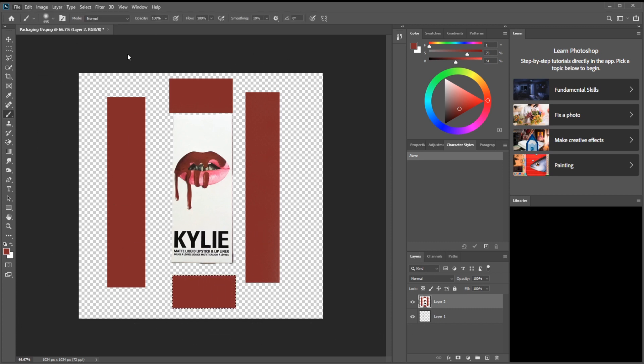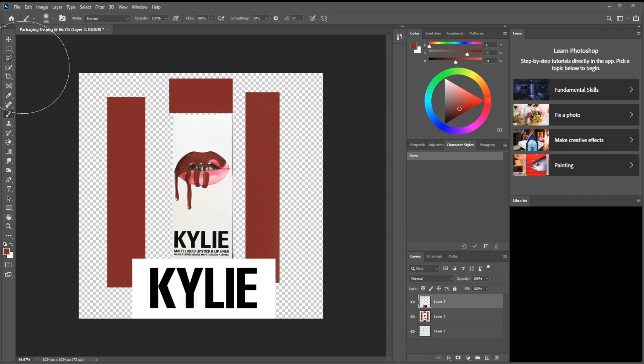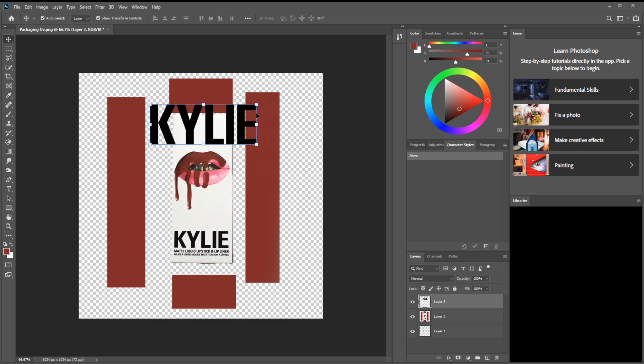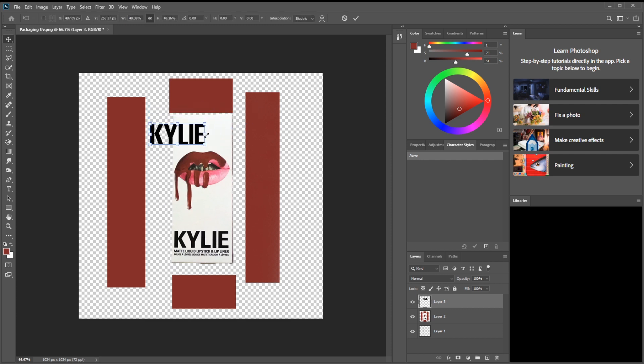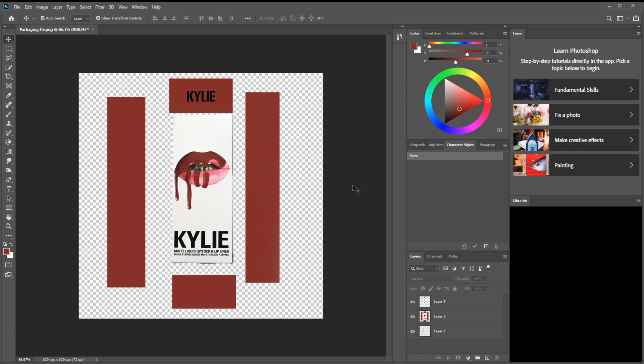You can put writing on the top. I think she might have like Kylie on the top, so we can find the logo on Google. I'm not too sure she does have Kylie on the top but we'll just put it there for now. Export quick export as PNG, save it as packaging UV.png.